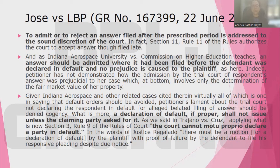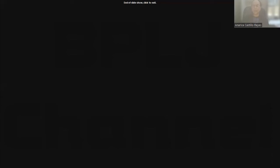In Husset versus Landbach, the Supreme Court reiterated that to admit or reject an answer filed after the prescribed period is addressed to the sound discretion of the court. An answer should be admitted where it was filed before the defendant was declared in default and there was no prejudice caused to the plaintiff. A declaration of default, if proper, shall not issue unless the claiming party asks for it — thus the court cannot, motu proprio, declare a party in default. That's all for Rule 9, Effect of Failure to Plead. Thank you for listening and don't forget to subscribe.